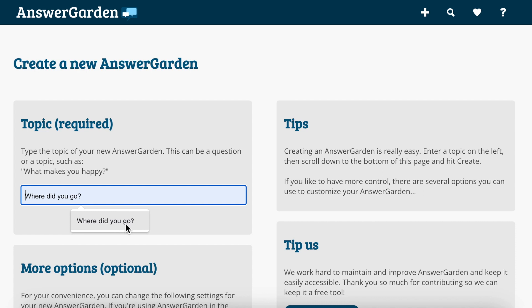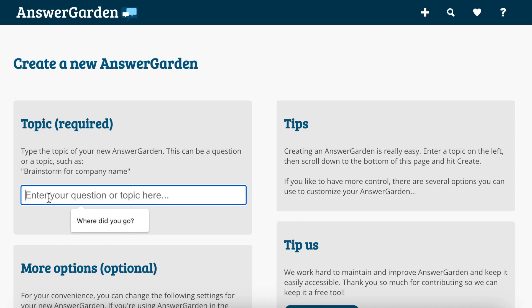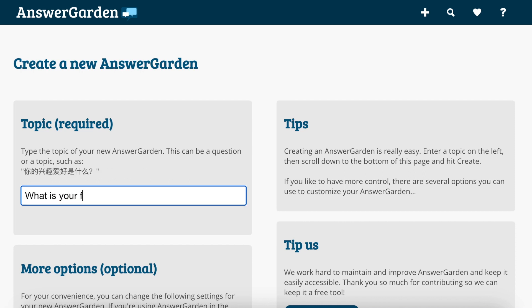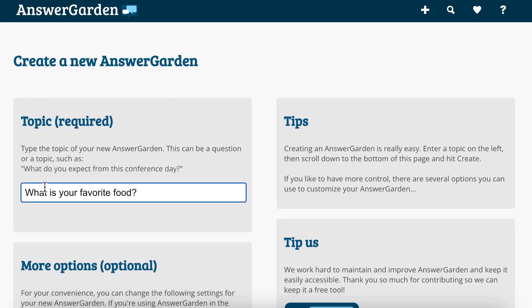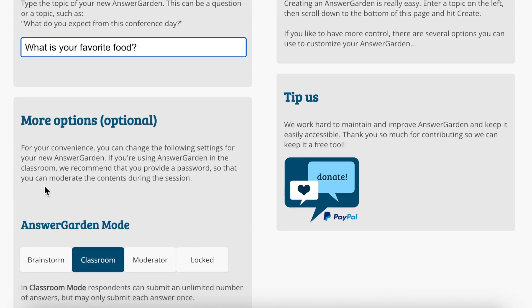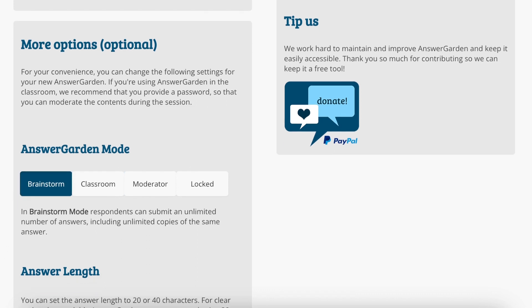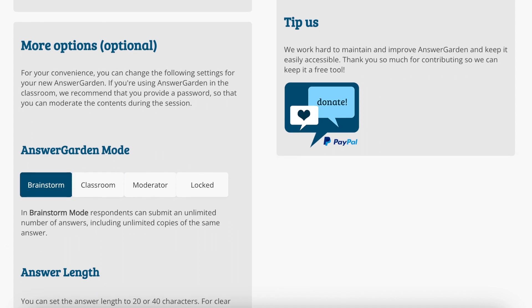One sample question I did was 'Where did you go?' or how about 'What is your favorite food?' There are a few options: Brainstorm allows you to put unlimited answers, including unlimited copies of the same answer.